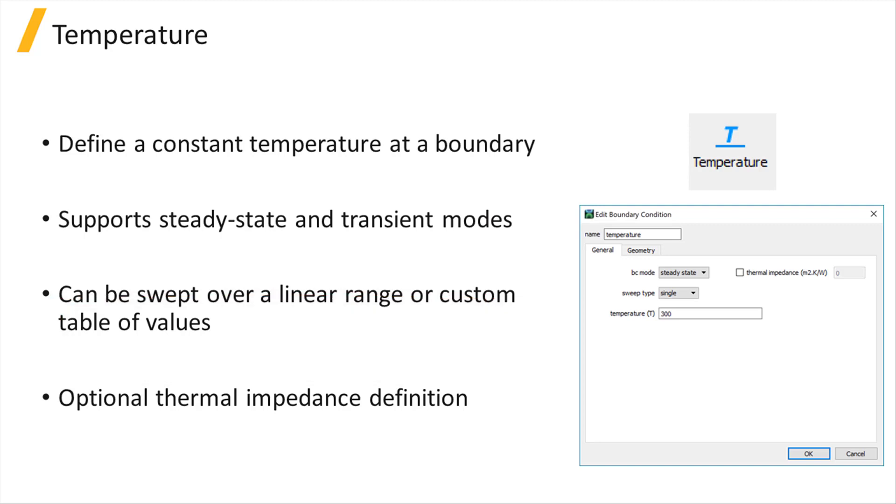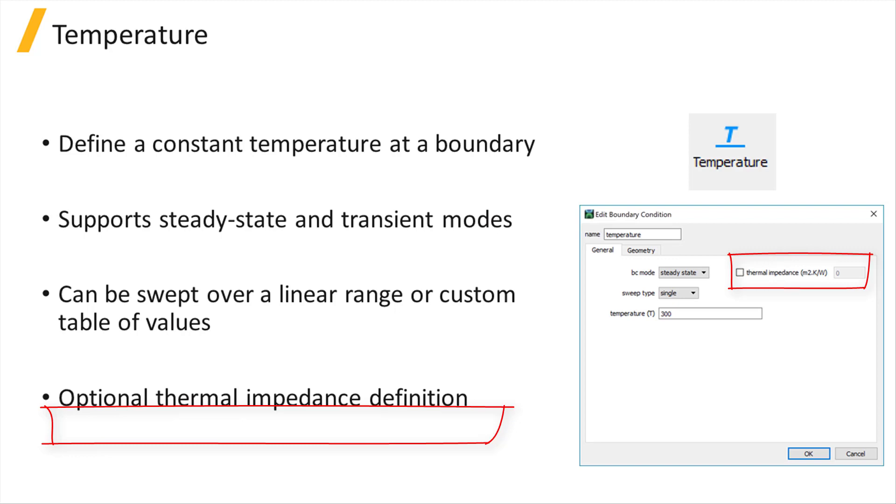The thermal impedance option, when enabled, will allow the user to add some additional thermal impedance at the boundary to define how resistive the boundary is to the conductive heat flow. A higher value means the boundary is closer to a thermally insulating boundary.